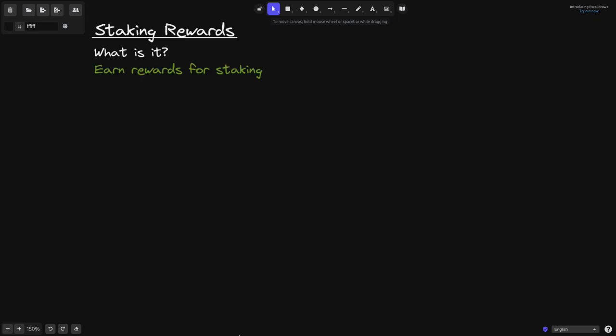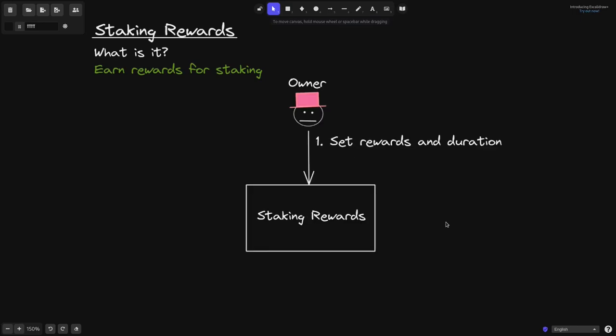The Staking Rewards contract is a contract where you earn rewards for staking a token. Let's say that there is a Staking Rewards contract.